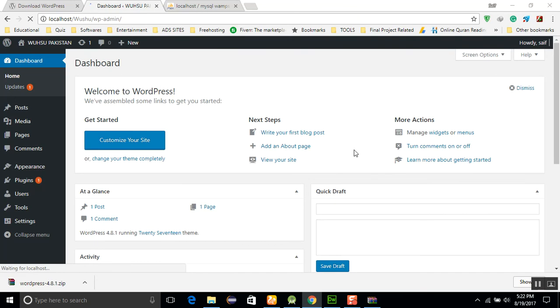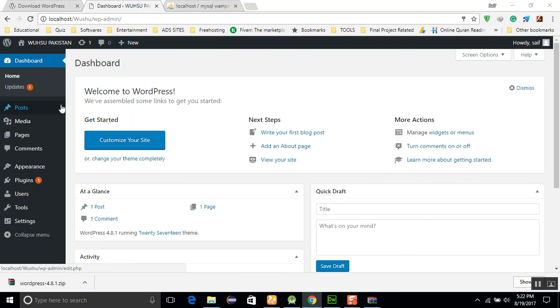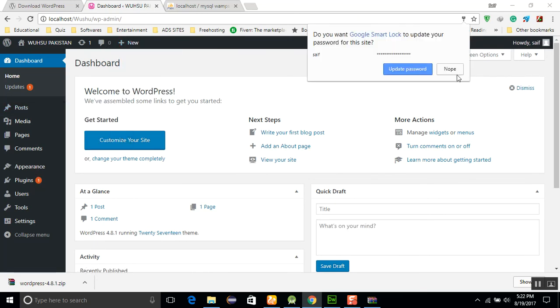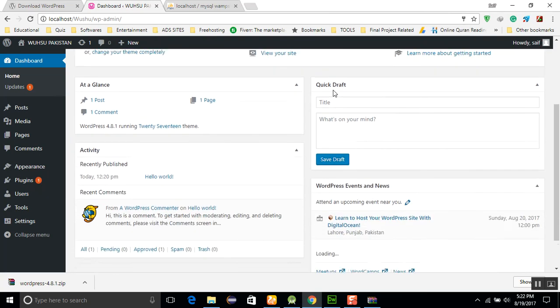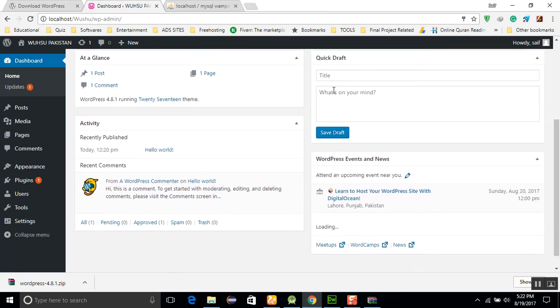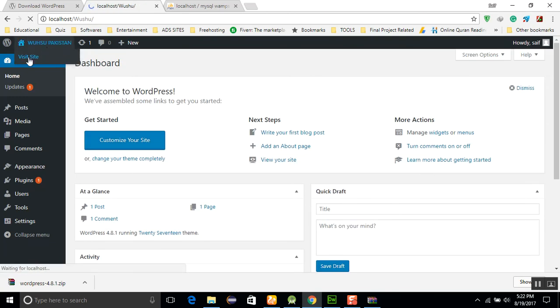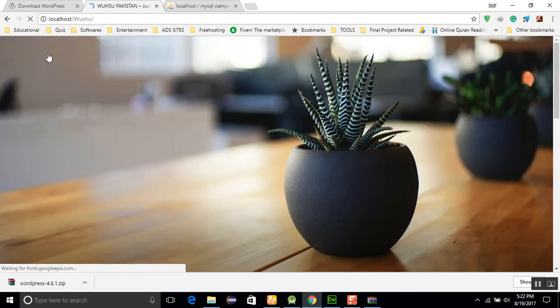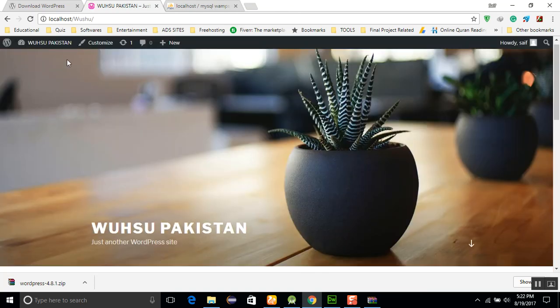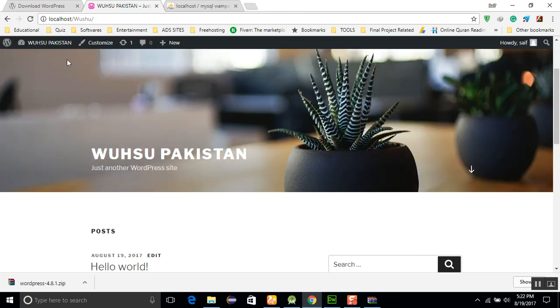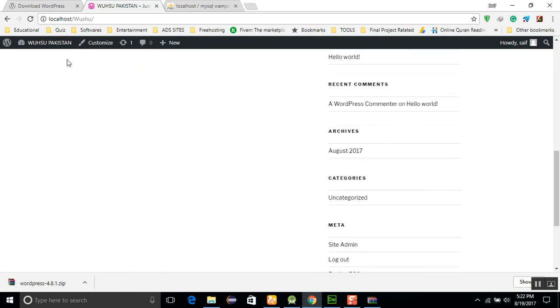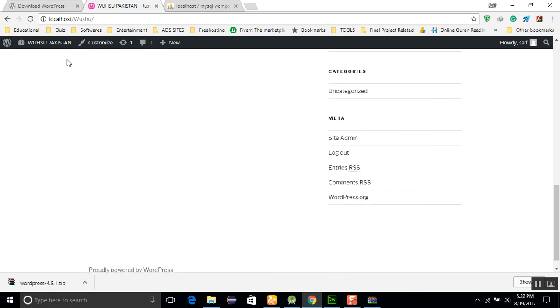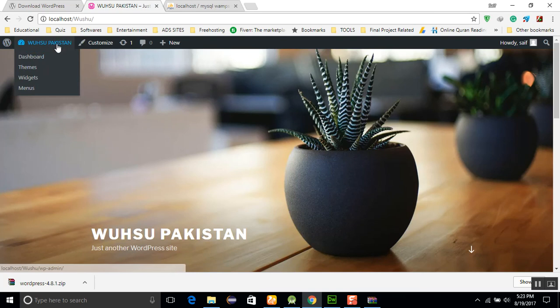It created a wushu site here, and you can see this is an admin panel. Here is my name, and you can create all the web pages here. Just go and check wushu. You can visit the site, and this will be the user site of wushu. It completed the whole website for you. It created all pages for you.